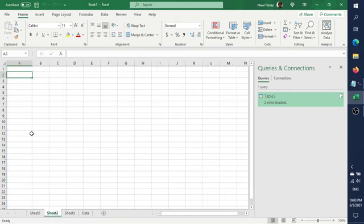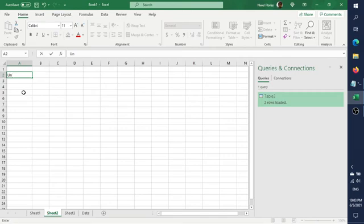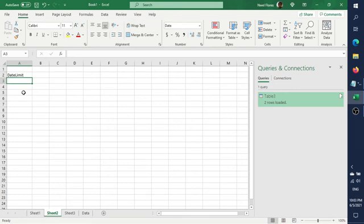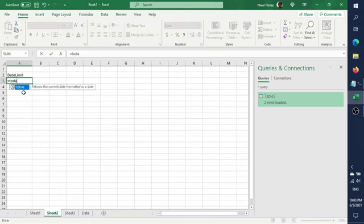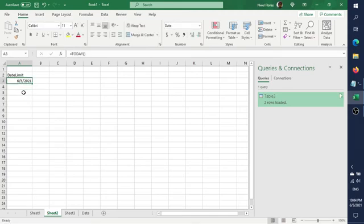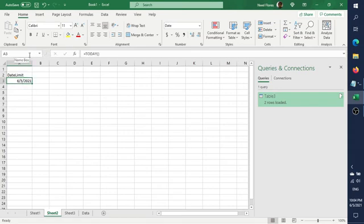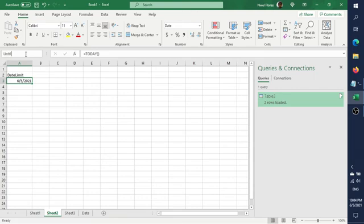To illustrate the first example, on our current worksheet, let's put in 'date limit.' We can put in today — the Excel formula is TODAY(), which will always give us the current day. Now the trick here is we have to give it a name — it's basically going to be a named range. So let's call this 'UntilThisDate.'